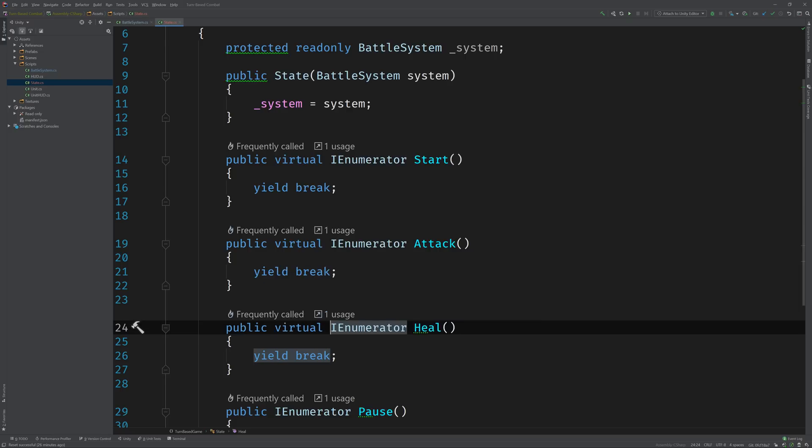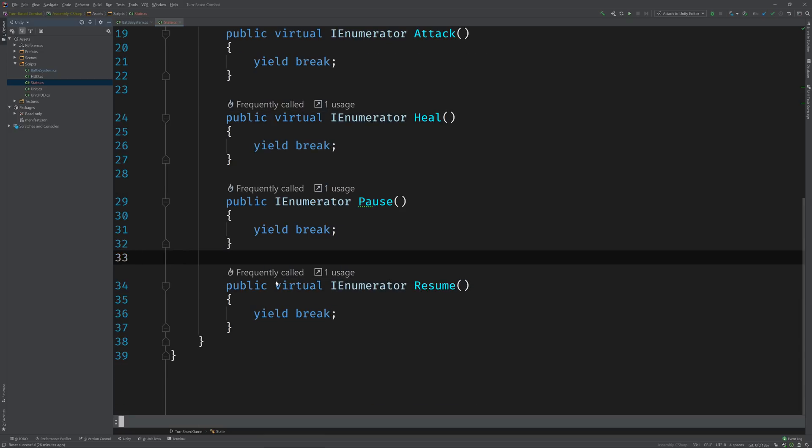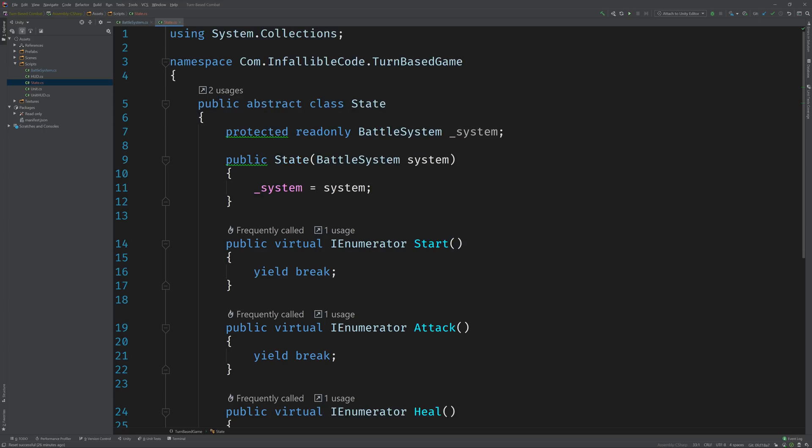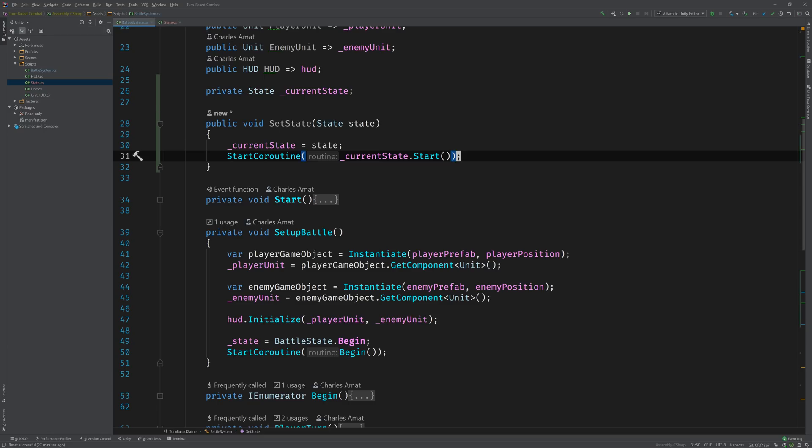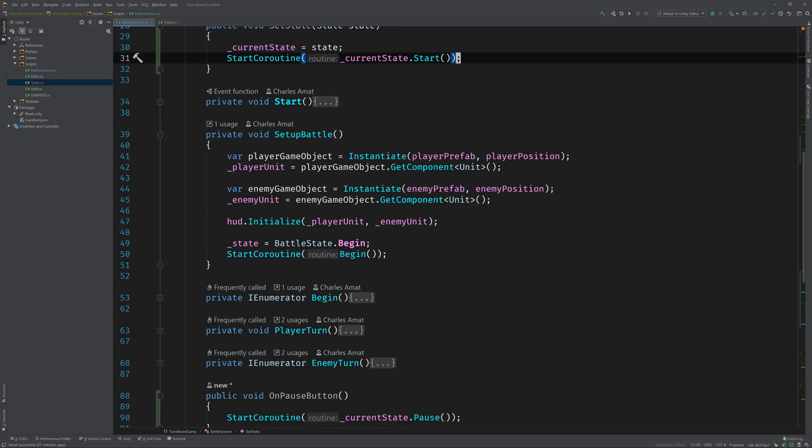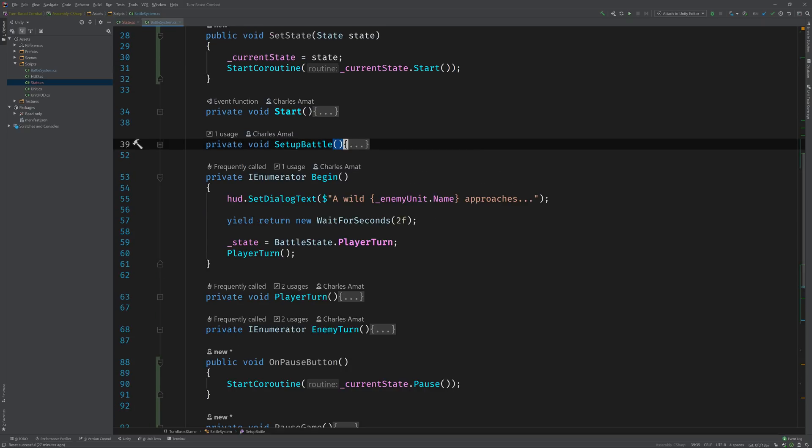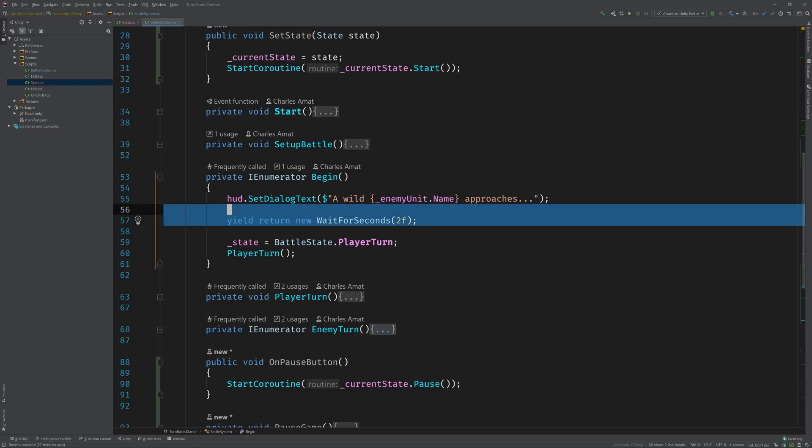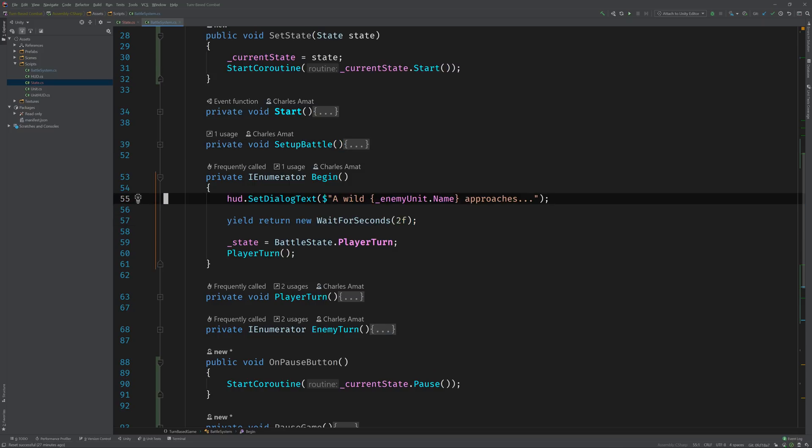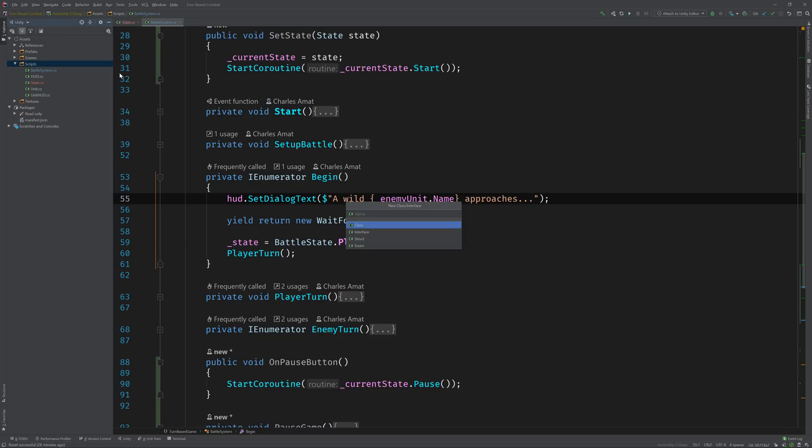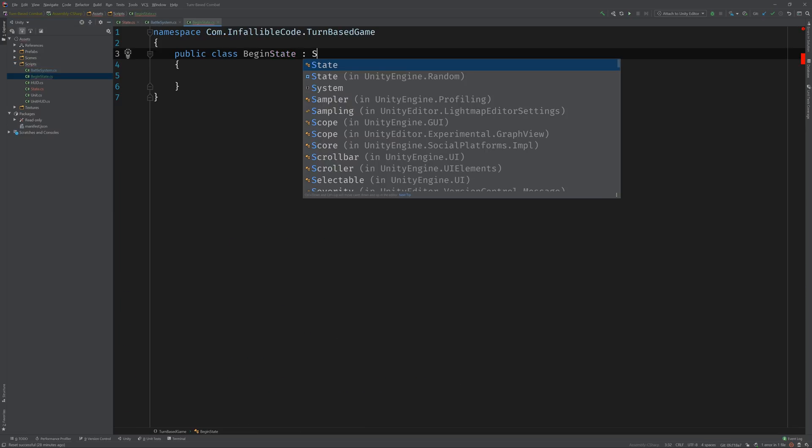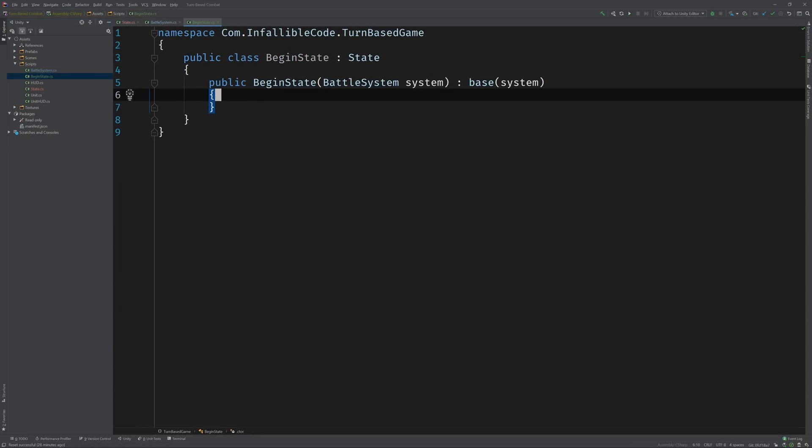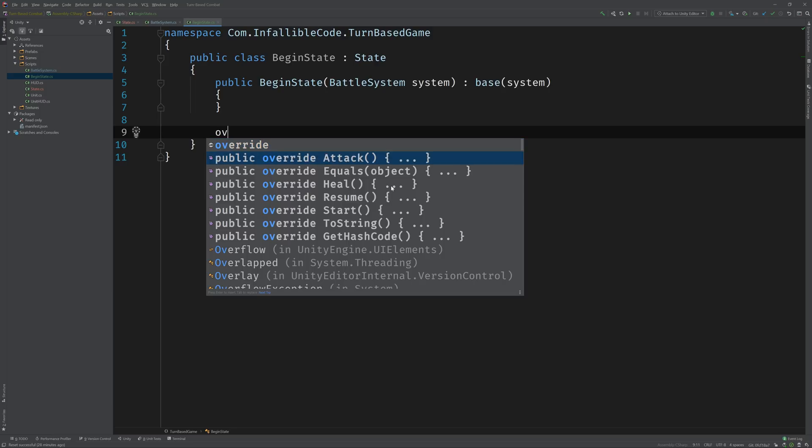Now we're ready to finally implement our first state. Why don't we start with the begin state? Going back to the battle system class, we can see here in this setup battle method that with our old code the begin battle state is associated with this begin method. All it does is it sets the dialogue text on the HUD, waits for two seconds, and then changes to the player turn state. So we can grab these two lines, copy them, and then create a new class, call it begin state, have it derive from the state class that we just created.